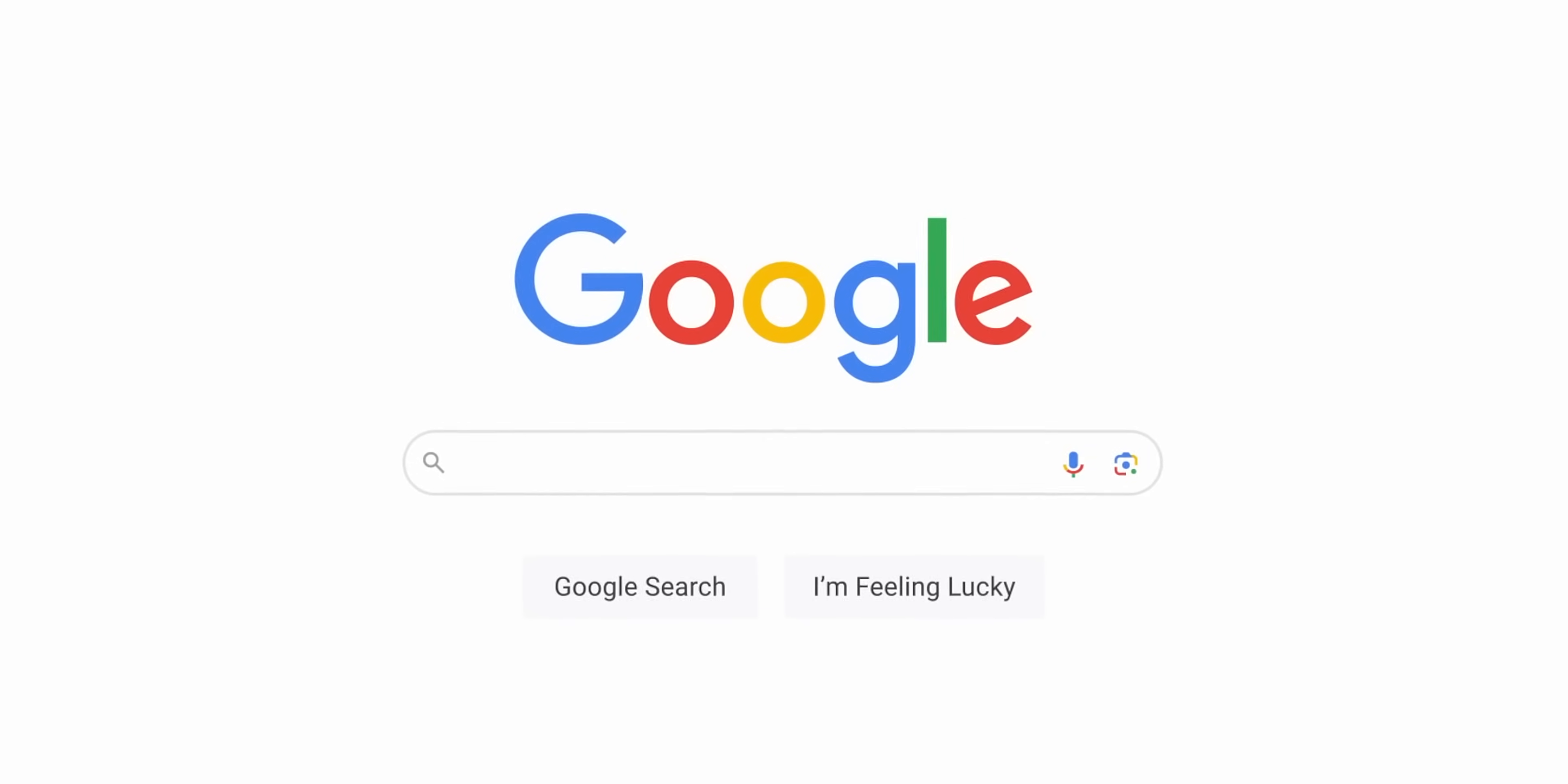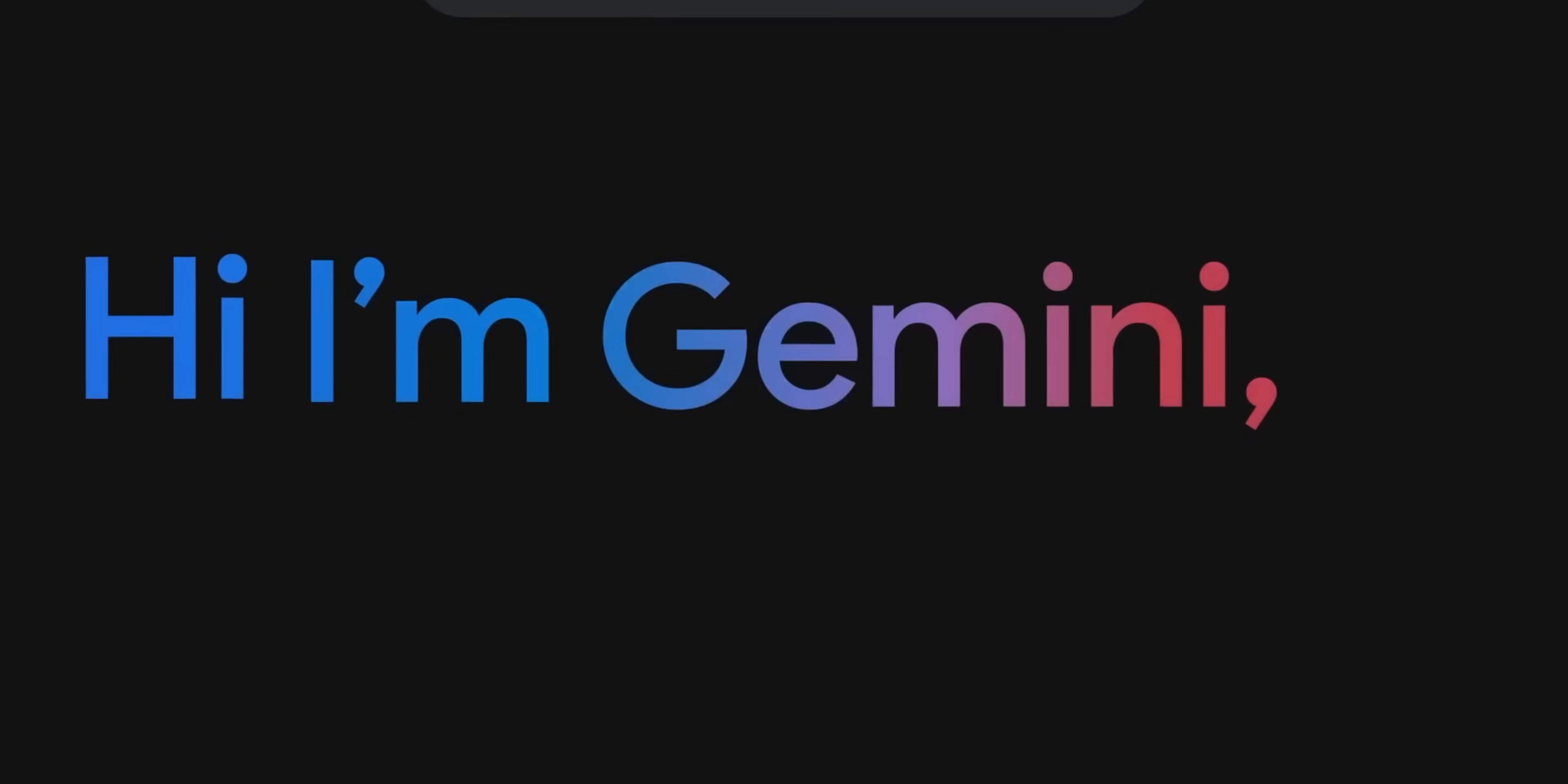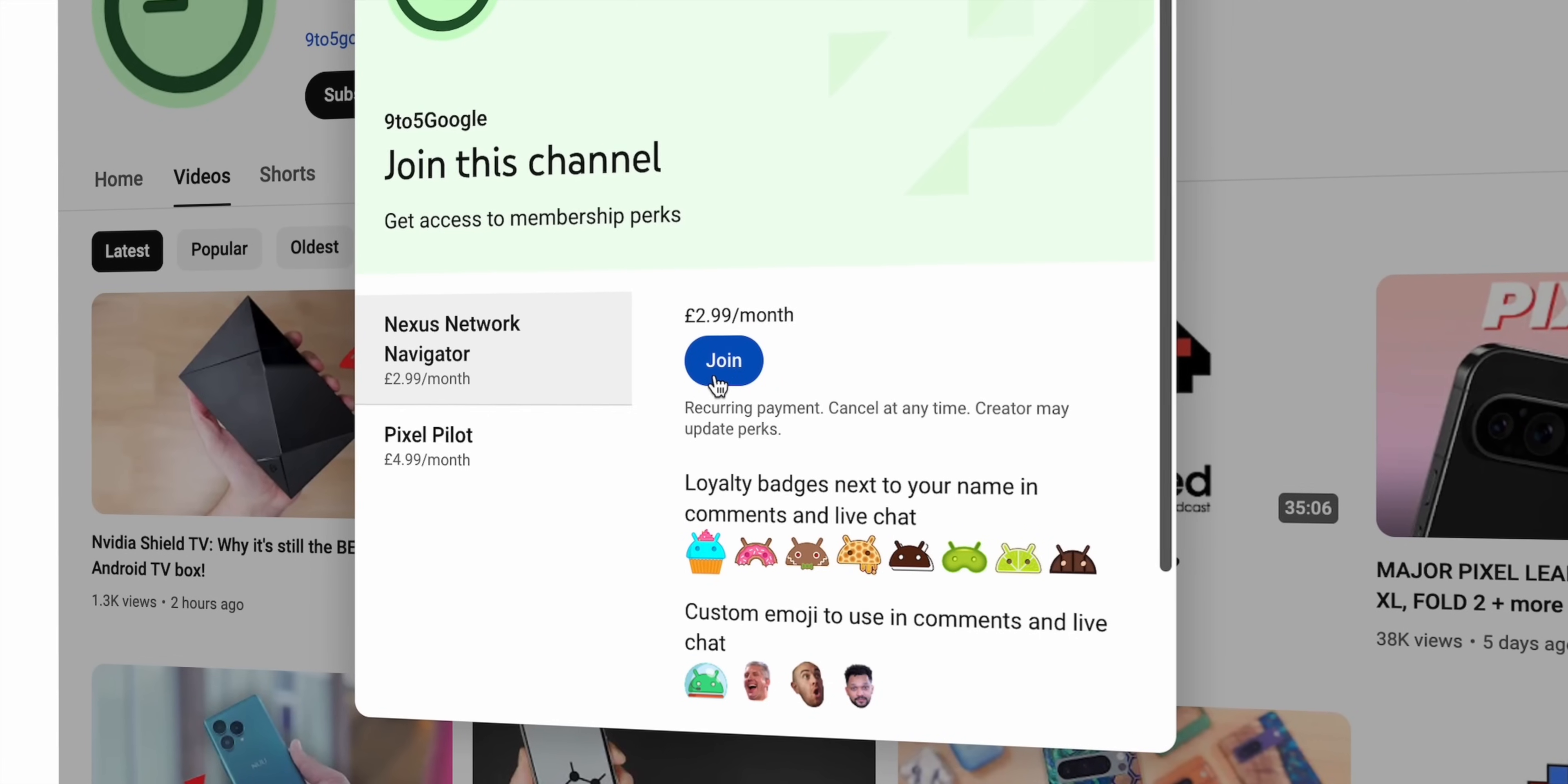With Gemini clearly becoming the main focus of this keynote, it's safe to say Google's placing a lot of bets on its success. We'll have to wait to see how it turns out long term, but here at 9to5Google we plan to cover as much Gemini news as possible. If you want to support our work, consider subscribing to the channel or even better, take a look at our channel membership where we give our dedicated viewers access to custom emojis, exclusive wallpaper packs, and have your name mentioned in the video credits as a way to say thank you.